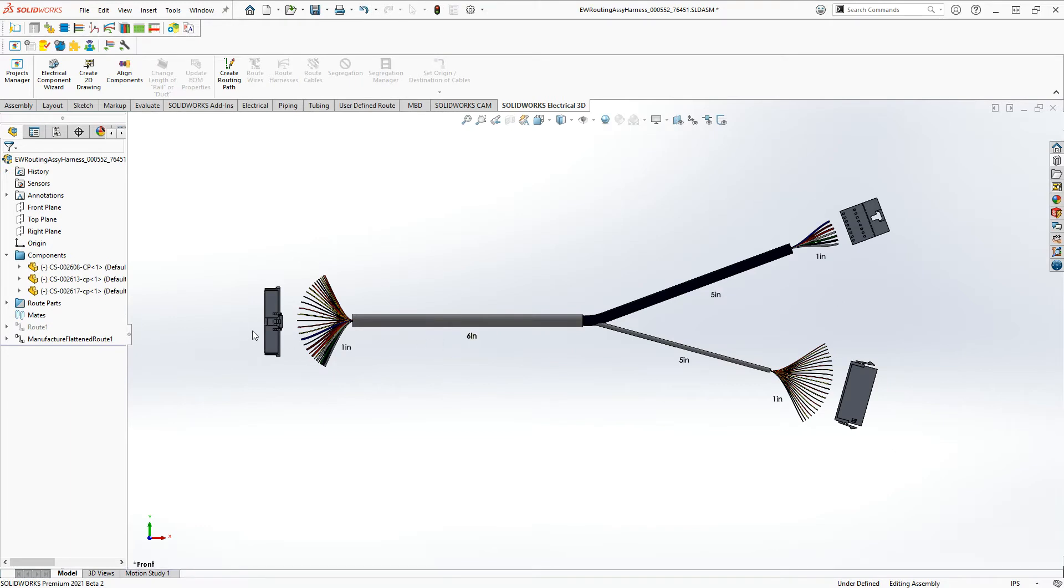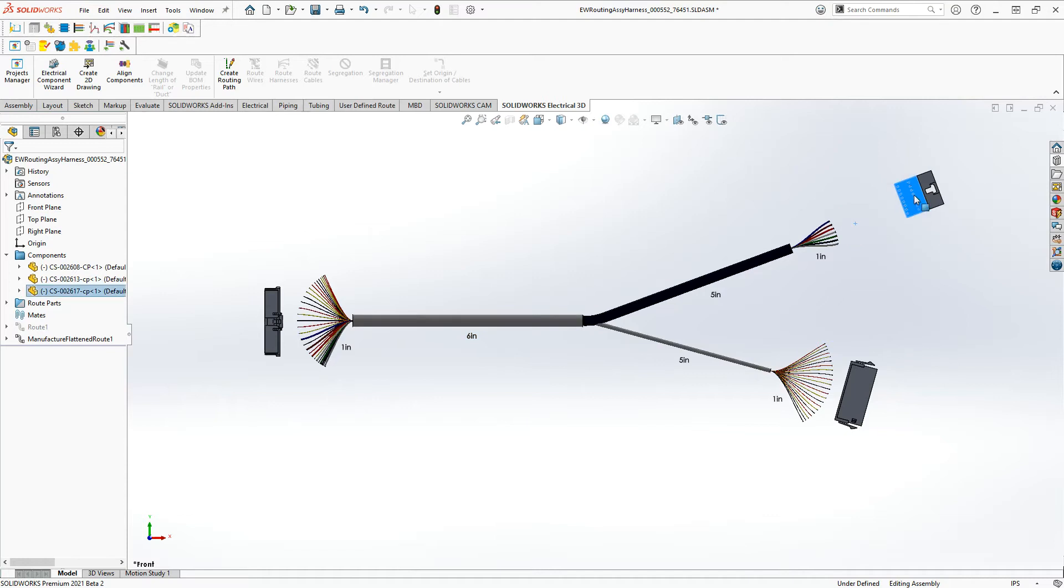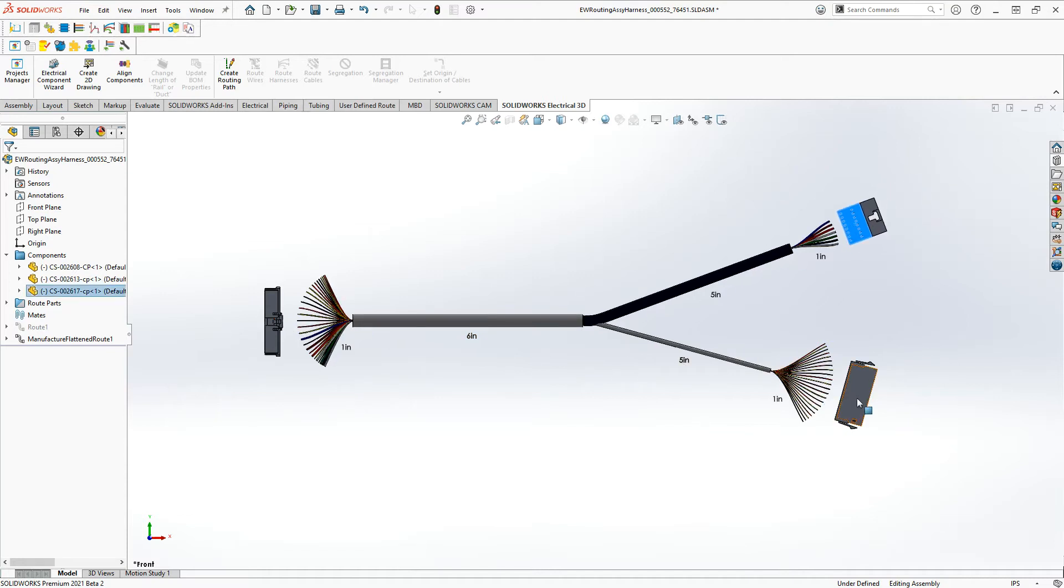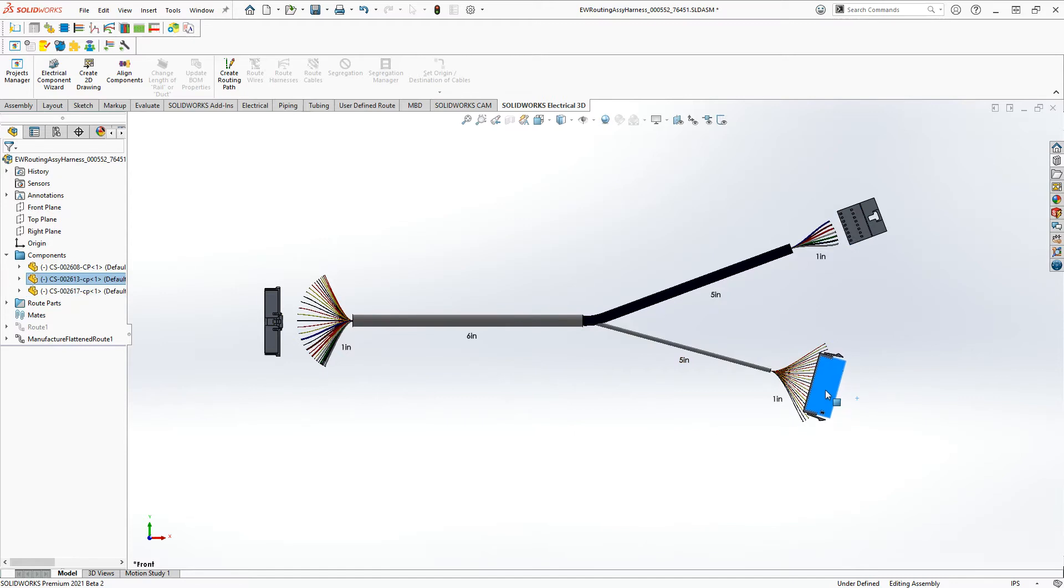after I flatten it, I can actually move my connectors around a little bit if I need to, just so I can see the fan out a little bit better. A lot of times when it first gets flattened, it's kind of overlapping, so you can move them out a little bit.